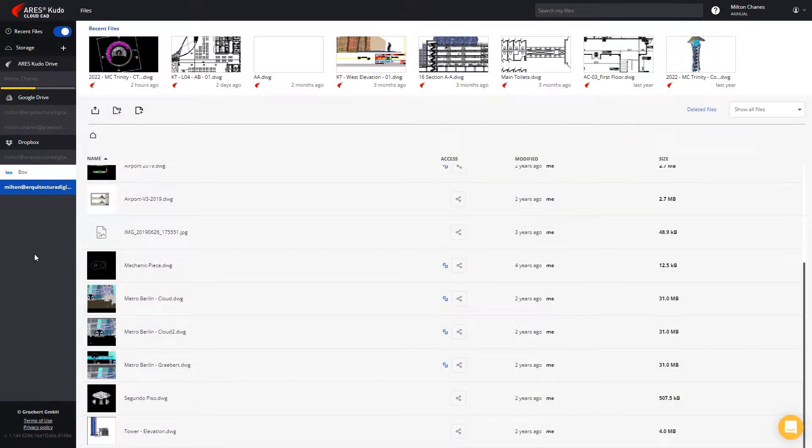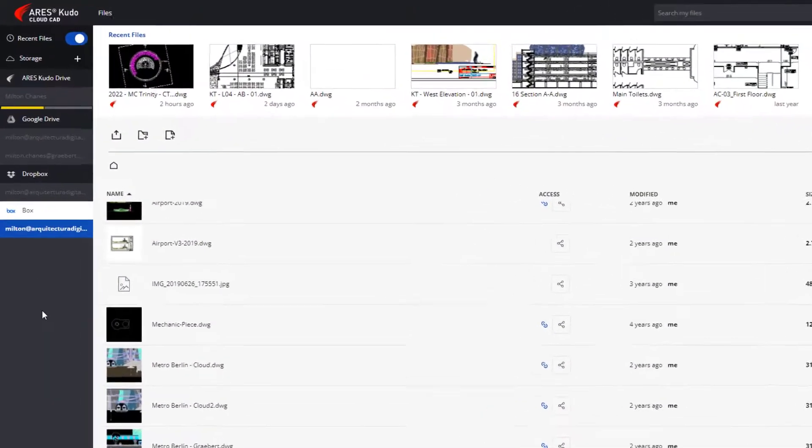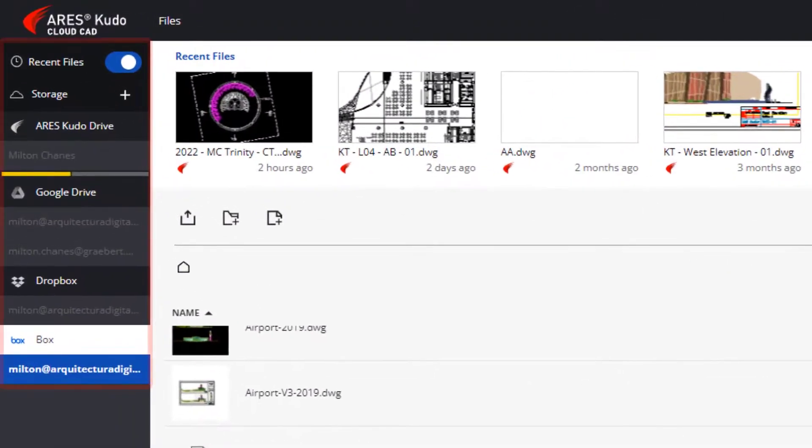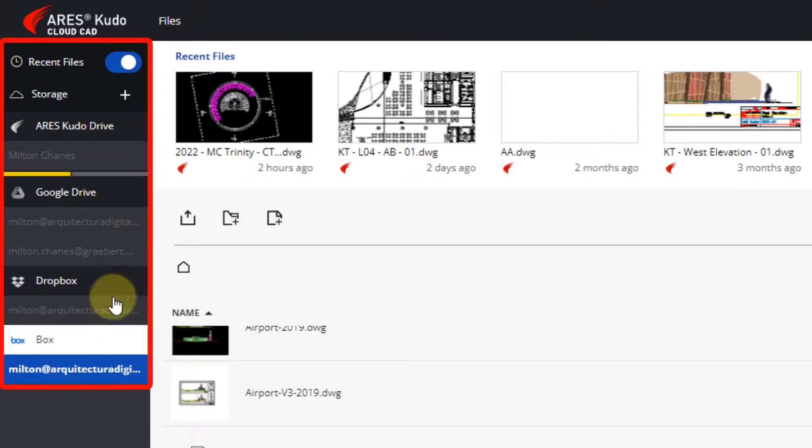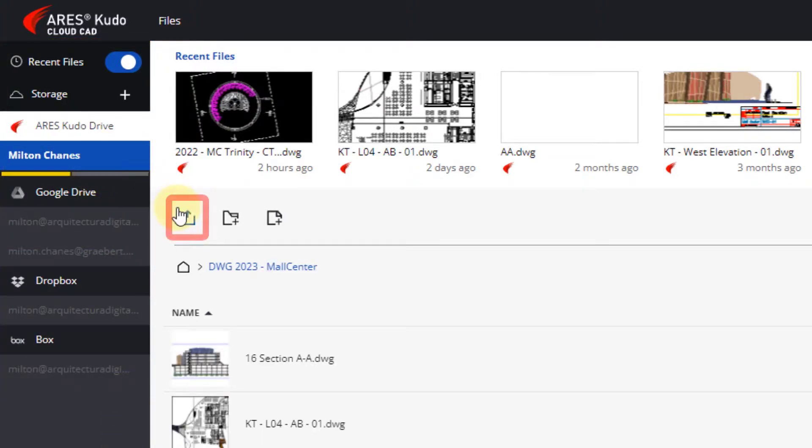First, you will upload the PDF or use one that is already in one of your cloud storage accounts. If you don't have any, you can simply upload to the Ares Kudo drive.